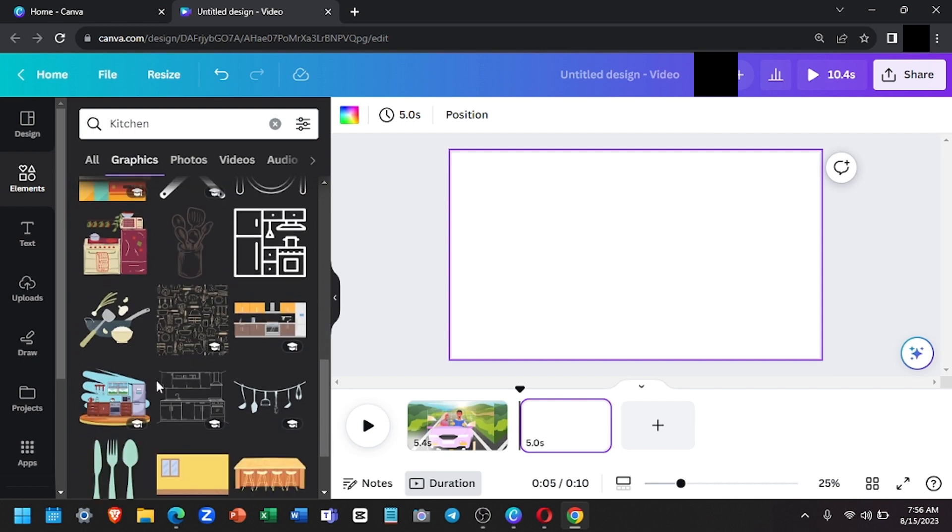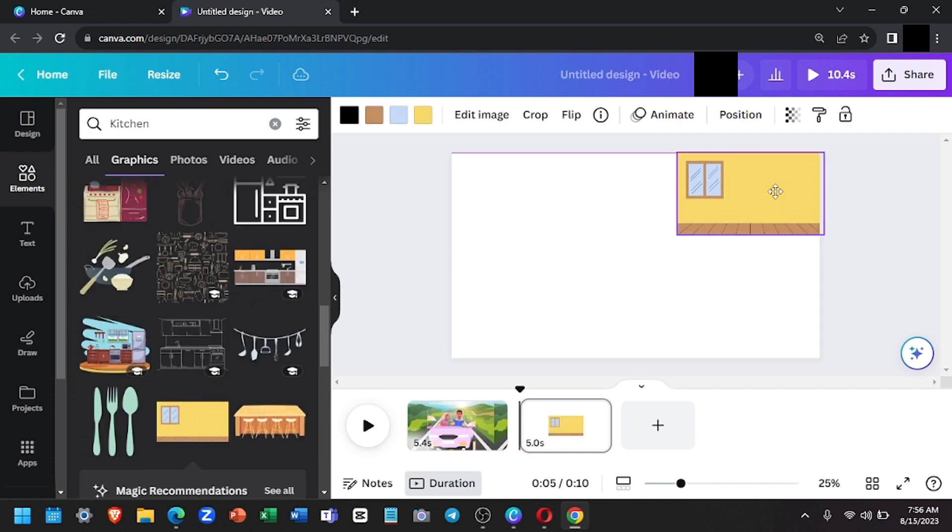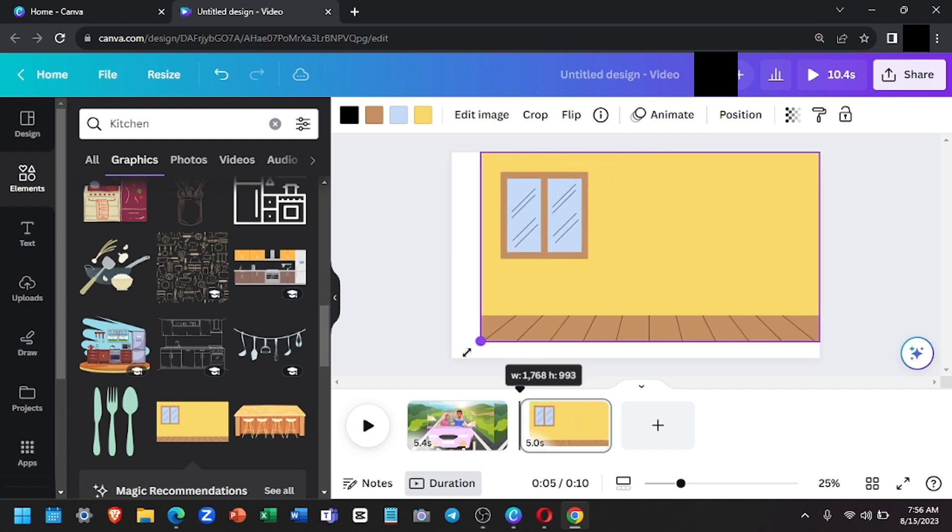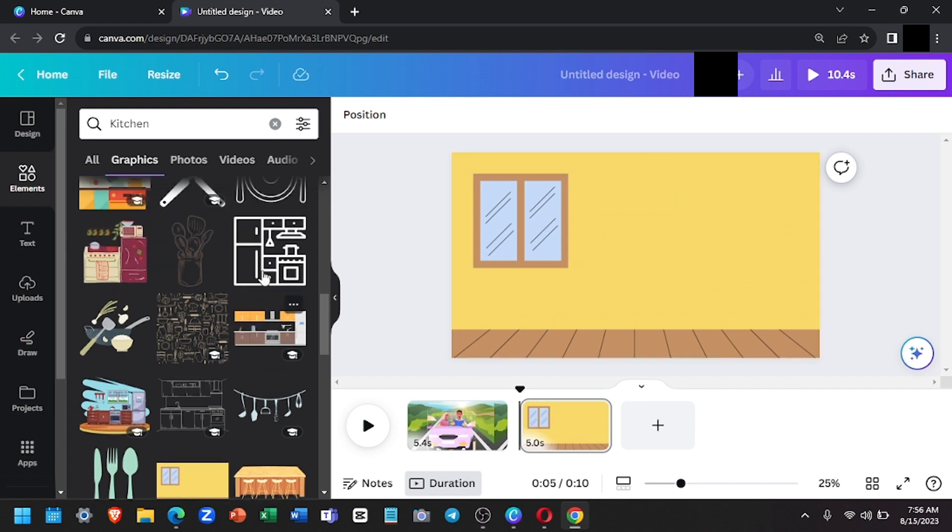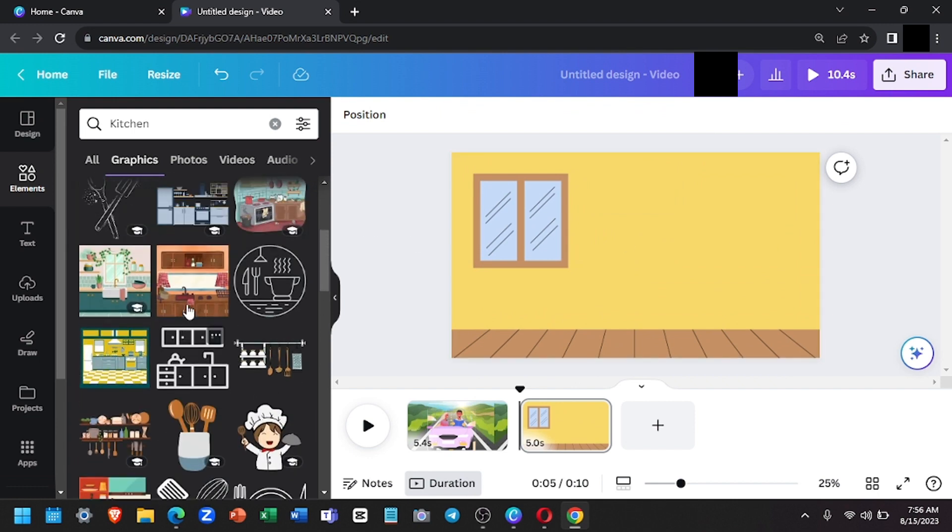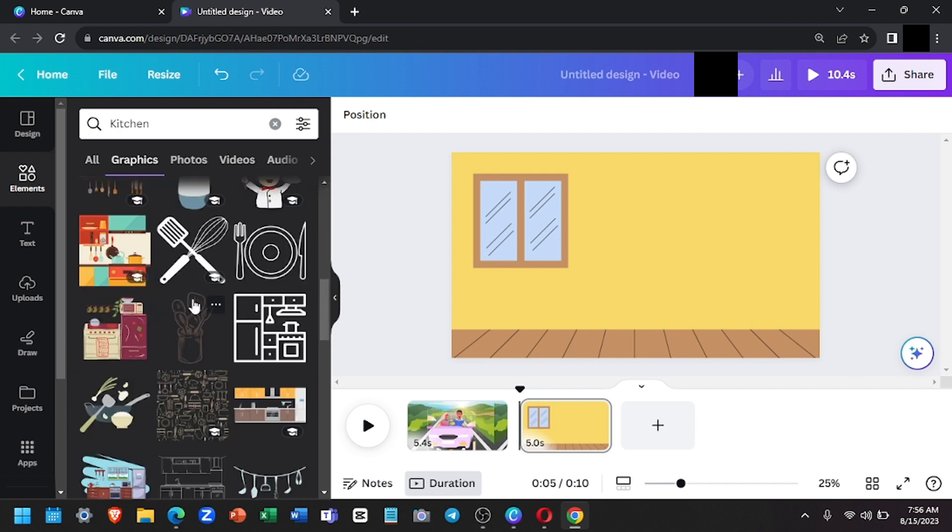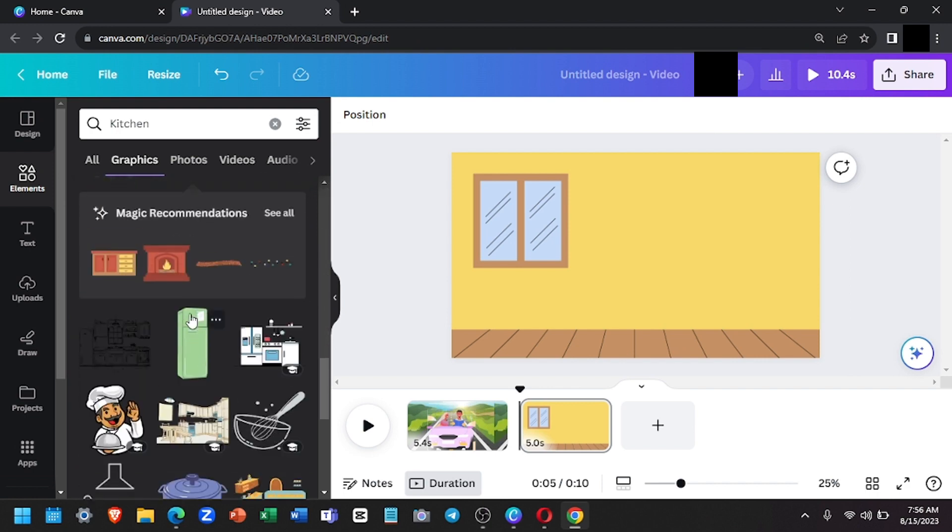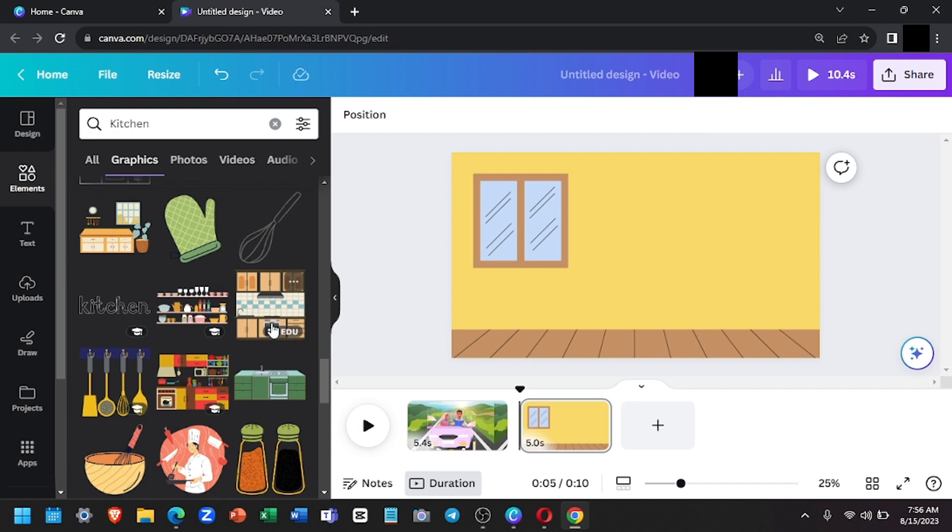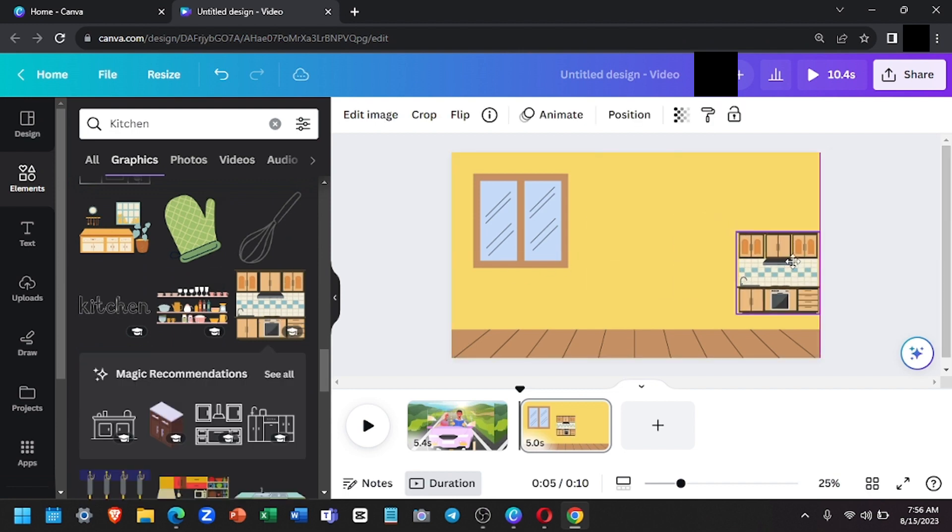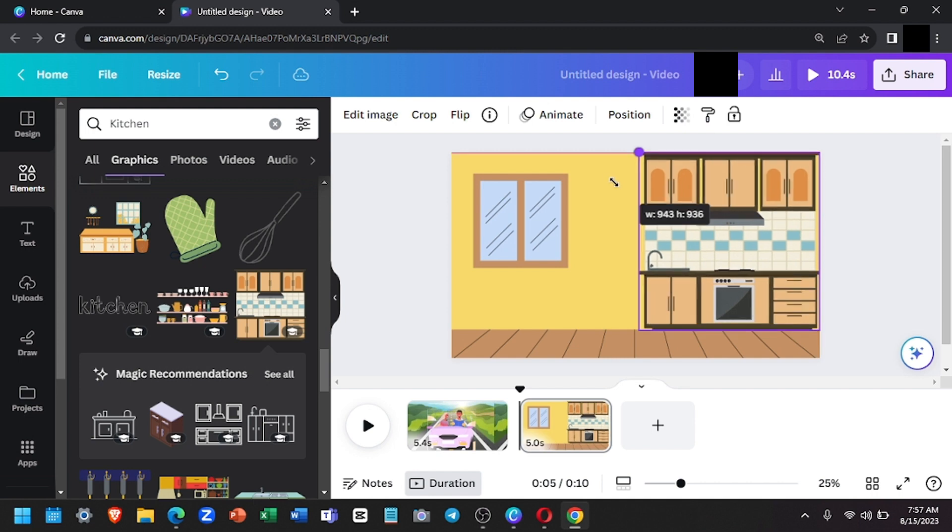I'm going to choose this one. It's like a blank kitchen, so I will be looking for a kitchen interior. I like this one. Let's just adjust the size of that. And there we go. It fits perfectly.